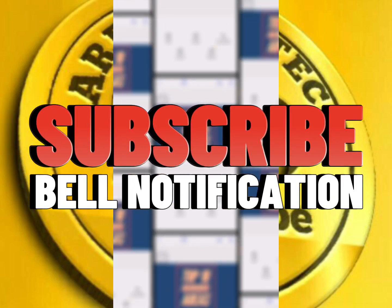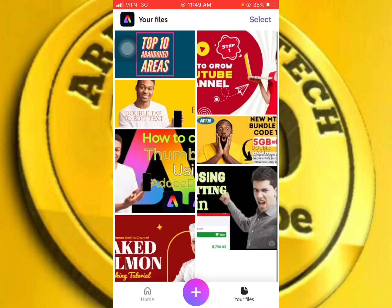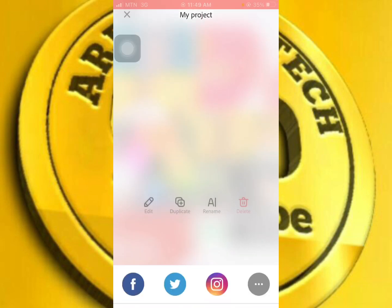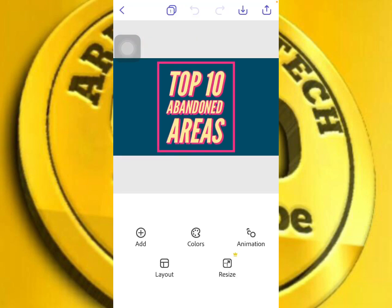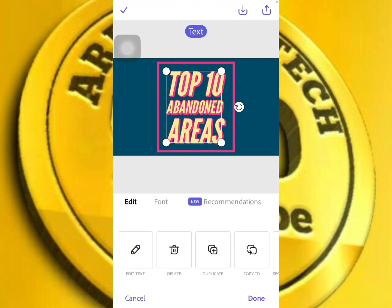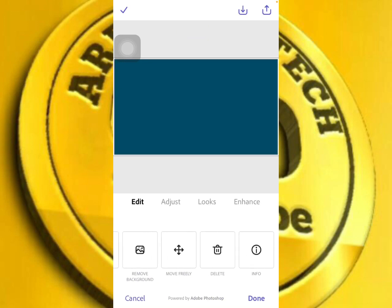After launching our Adobe Express app, let's choose a template. After choosing the template, just go and edit the template. Before editing, you can first check the background — you can remove the background by clicking remove background.